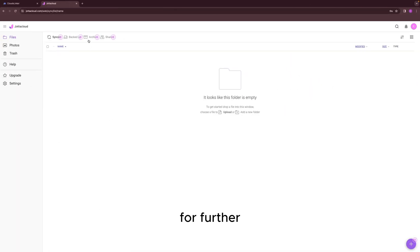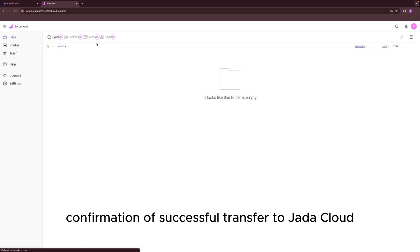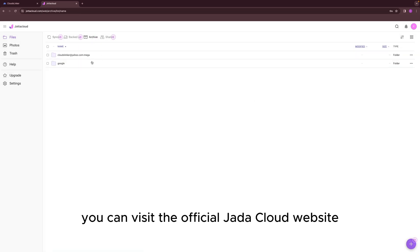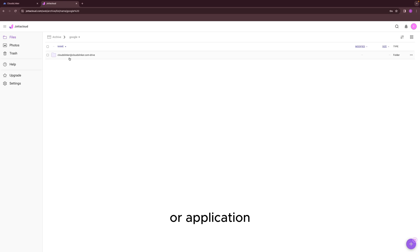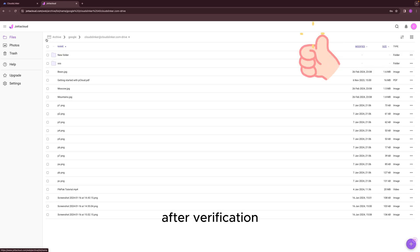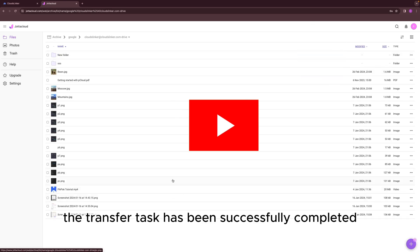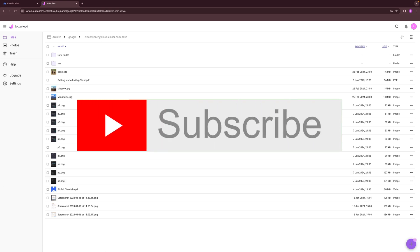For further confirmation of successful transfer to Jada Cloud, you can visit the official Jada Cloud website or application. After verification, the transfer task has been successfully completed.